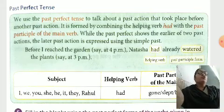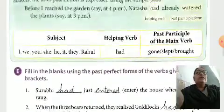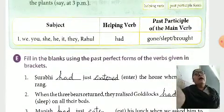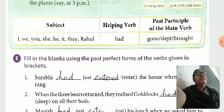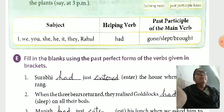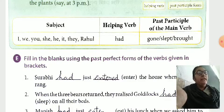Both actions took place in the past. As shown in the table, whether the subject is I, we, you, he, she, it, they, or a name like Rahul — singular or plural — we use the helping verb had with the past participle of the main verb.